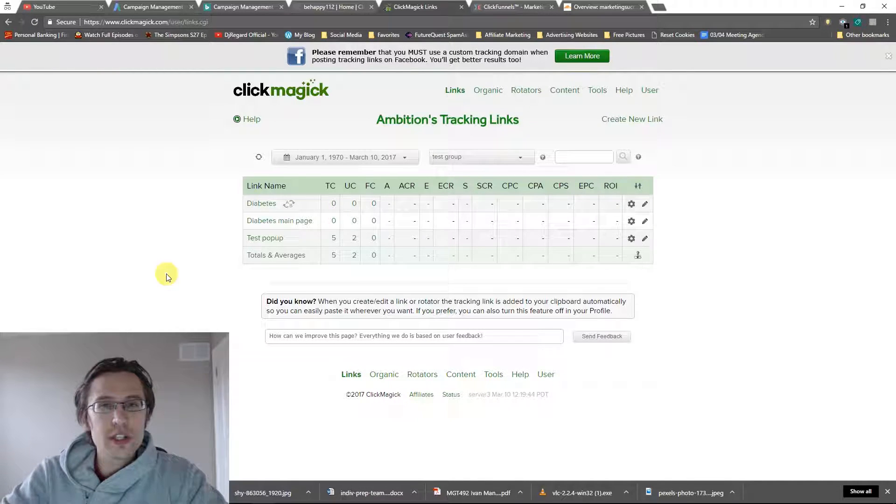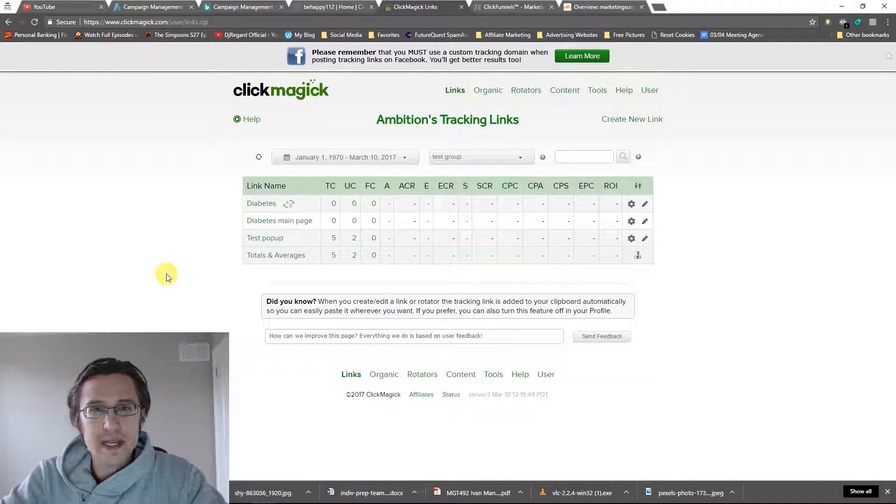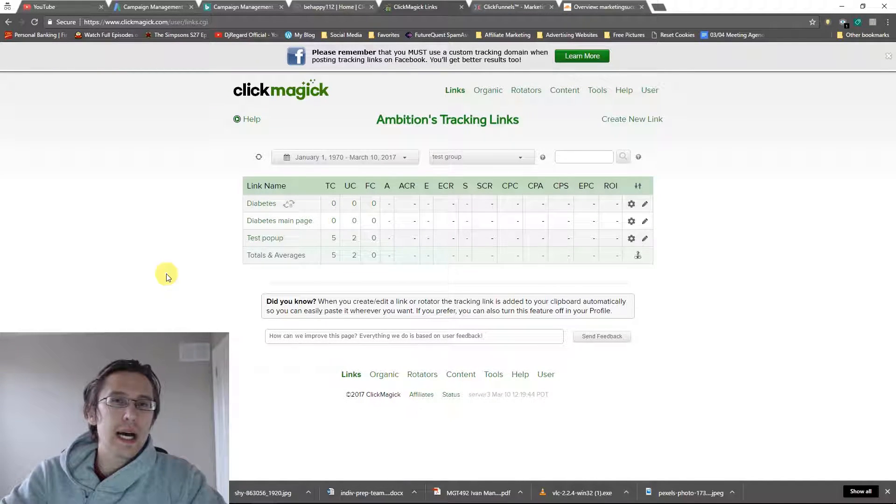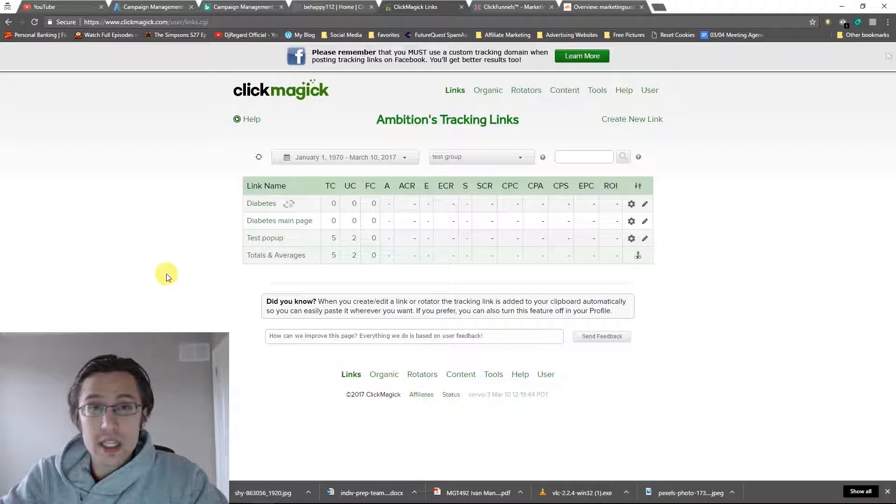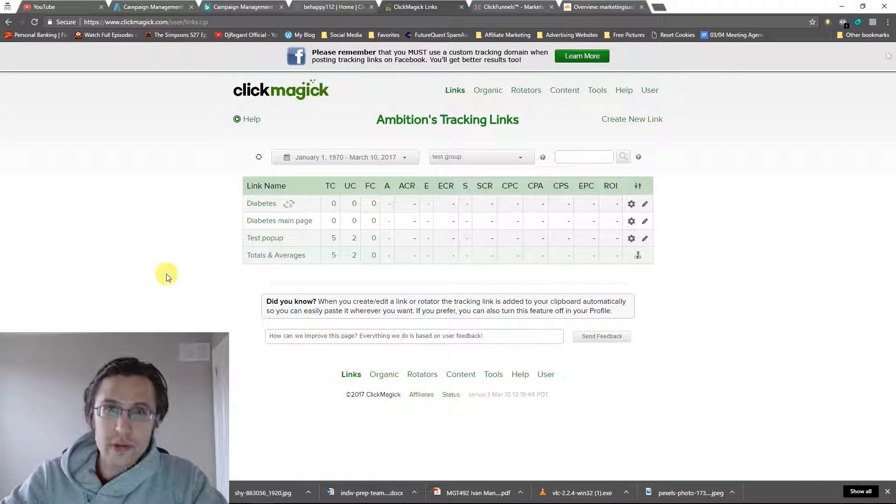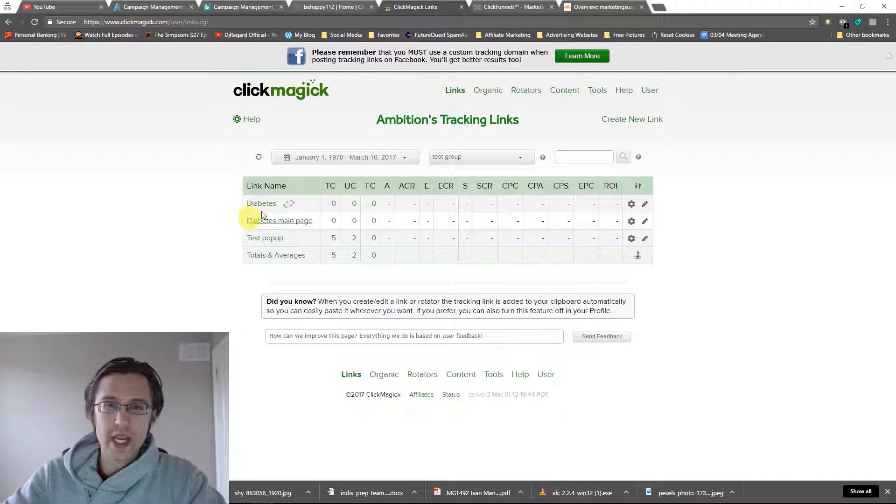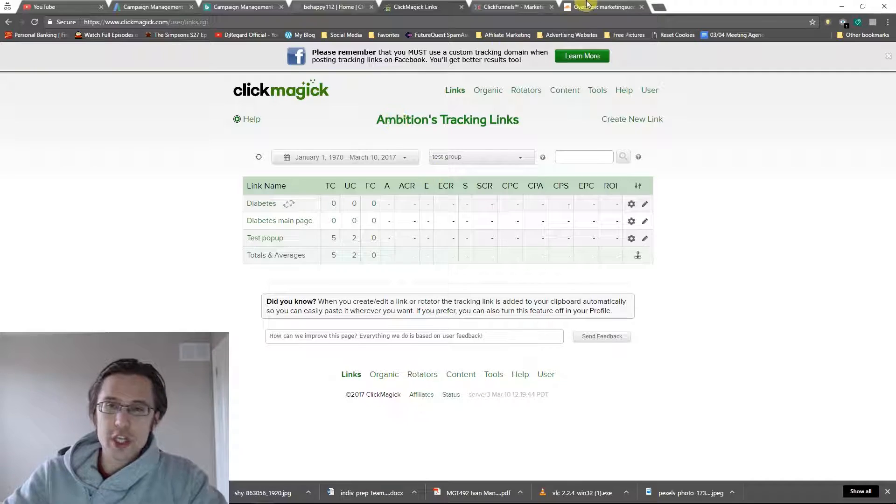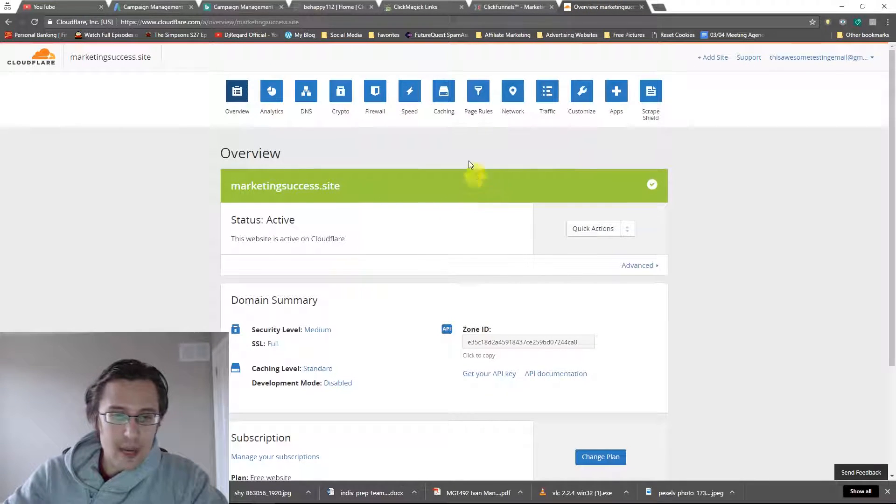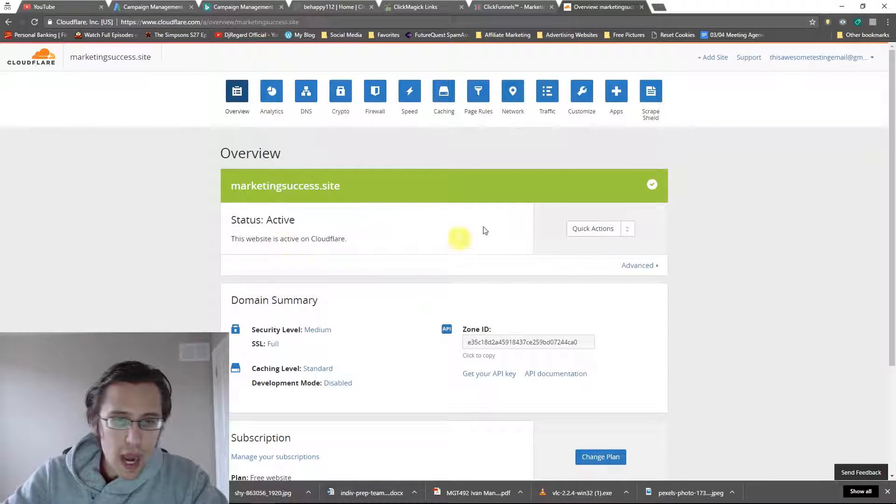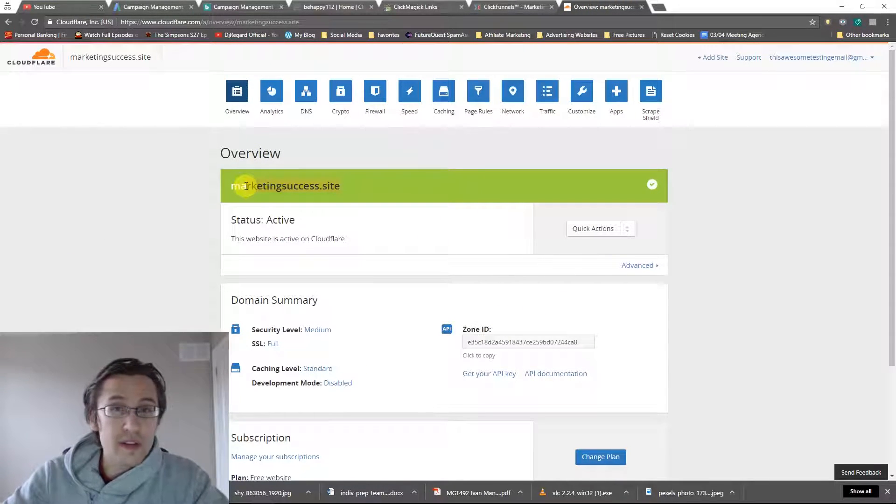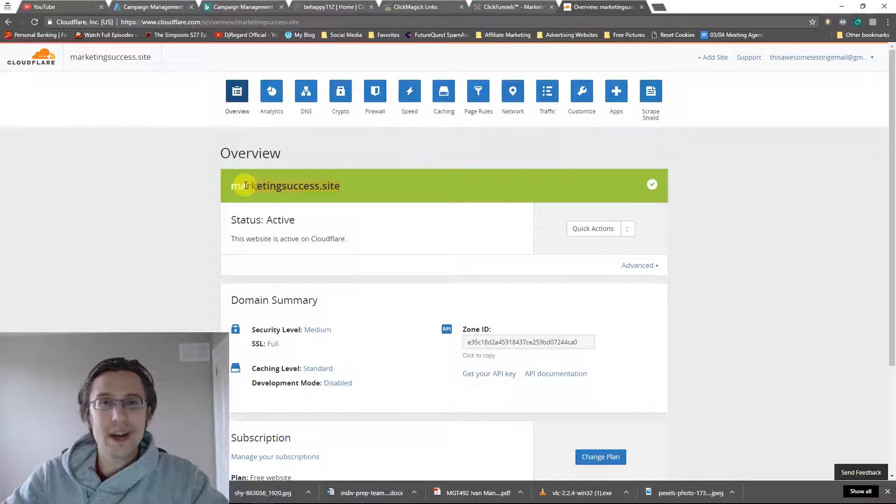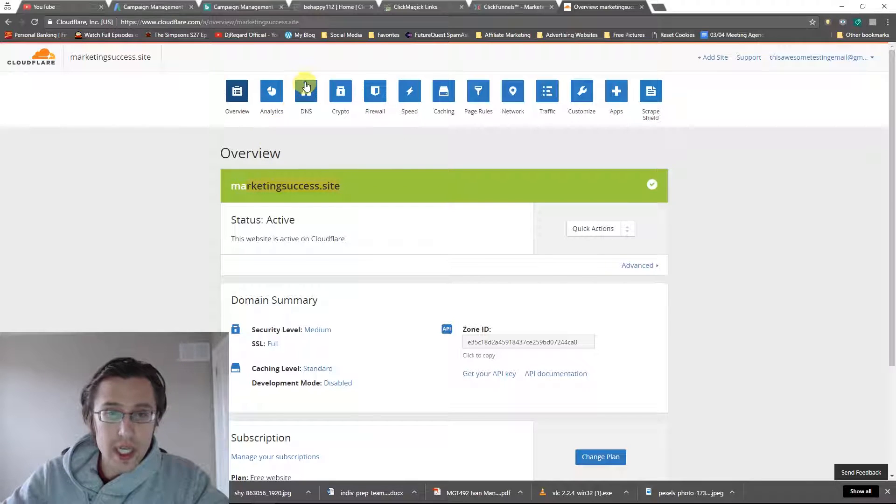We're going to do it on Cloudflare because ClickFunnels only works with Cloudflare in regards to custom domain integration. So let's jump in. Last time, we set up our site here. Check out the previous video if you want to see how to do that on Cloudflare.